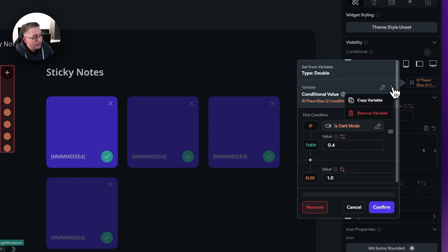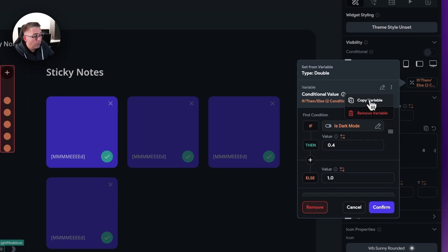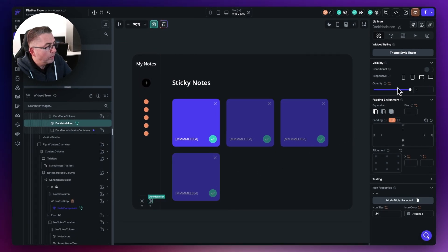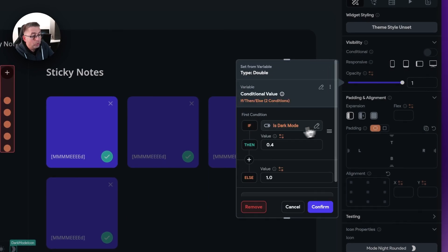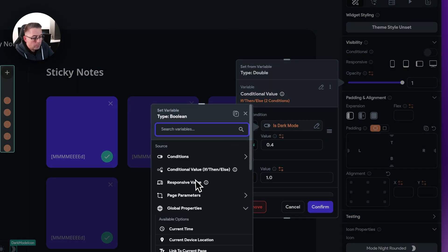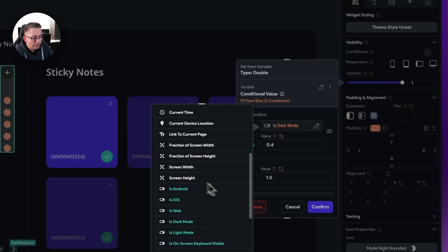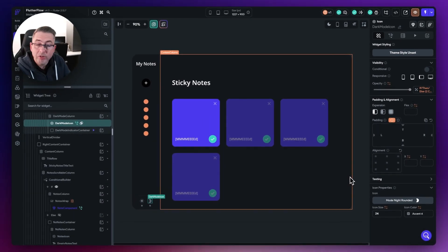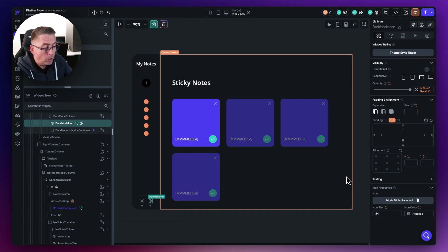I'm going to copy this particular variable — the great thing about FlutterFlow is you can copy and paste these variables anywhere. Hit copy variable, move over to the moon icon, go back up to opacity, and paste it in. Now we can do the reverse: edit that, move down to global properties, and choose is light mode. Hit confirm — so in reverse, if is light mode, set opacity to 0.4 to tone down that moon; otherwise set it to 1. When we run this up, we should see the icons fade in and out depending on what mode we're in.